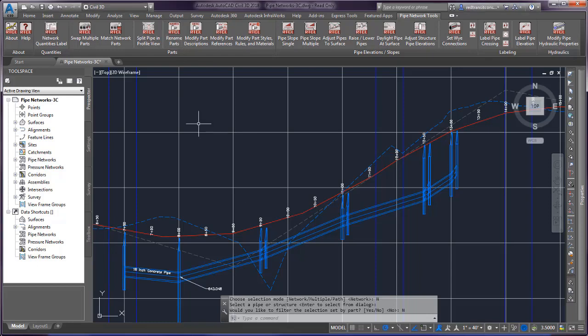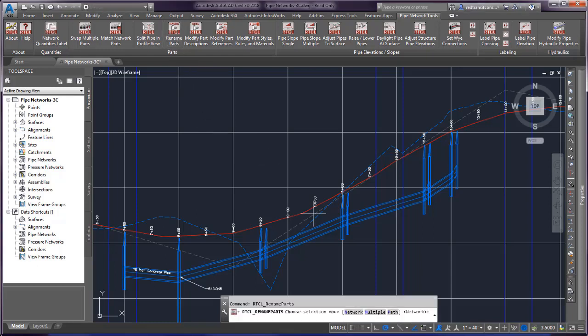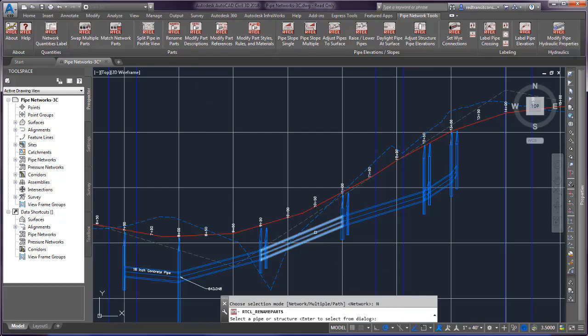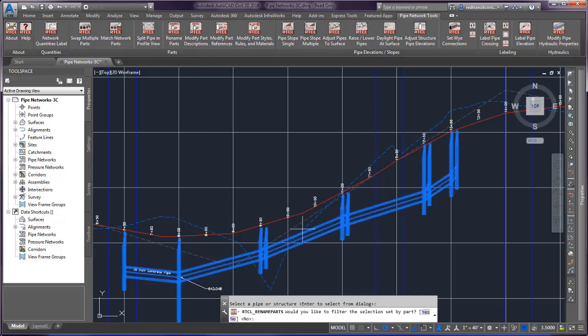So if we run the command, I'm going to go ahead and choose network. We'll just pick my entire network here, and I'm not going to filter it.